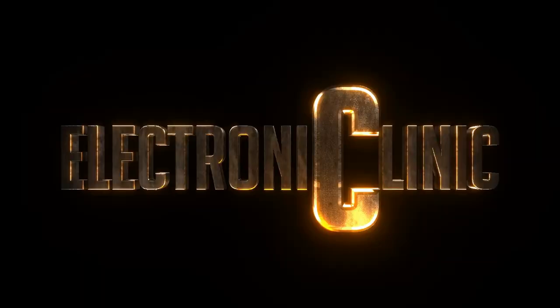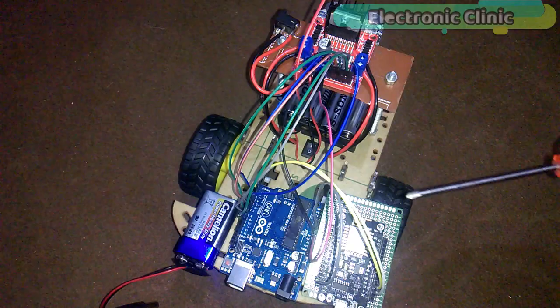The components used in this project can be purchased from Amazon. The components purchase links are given in the description.